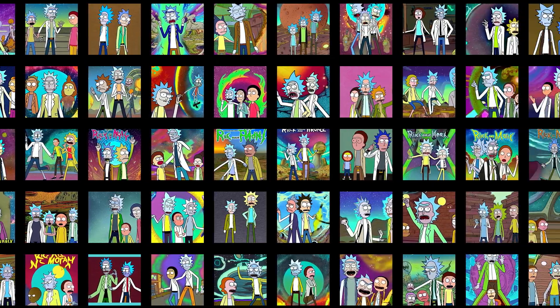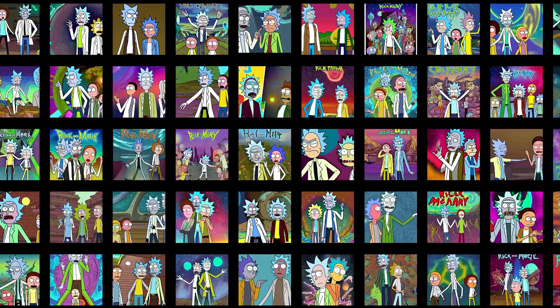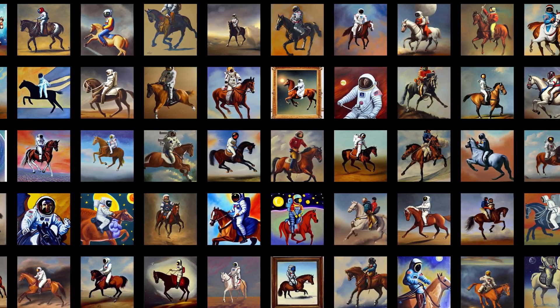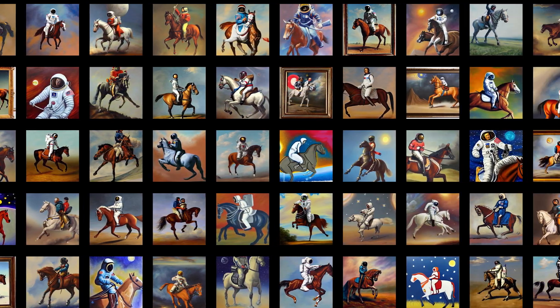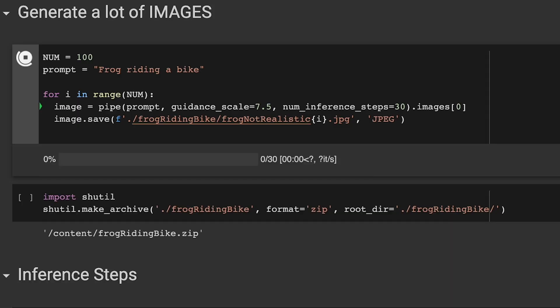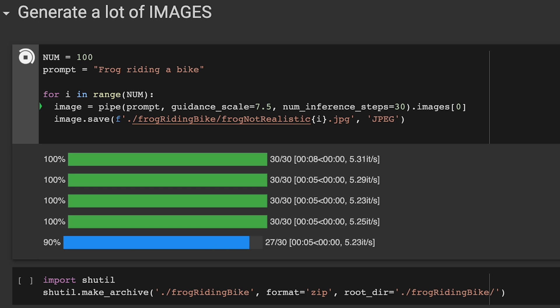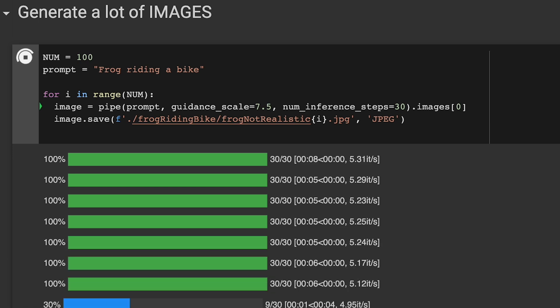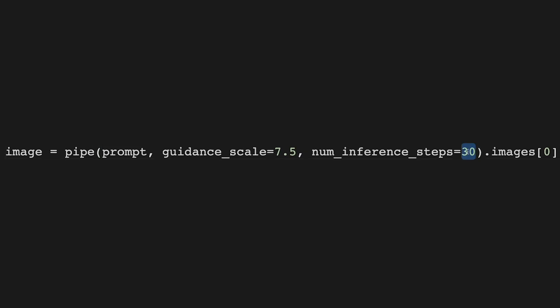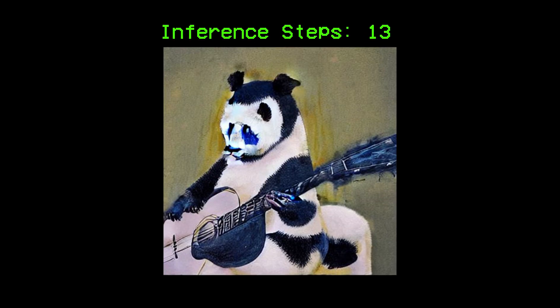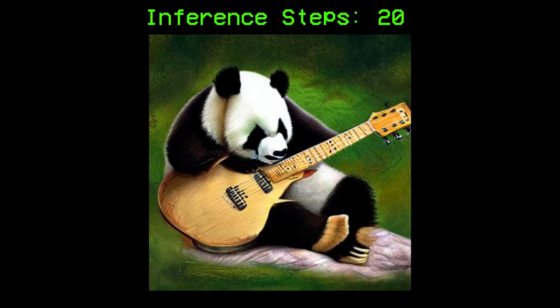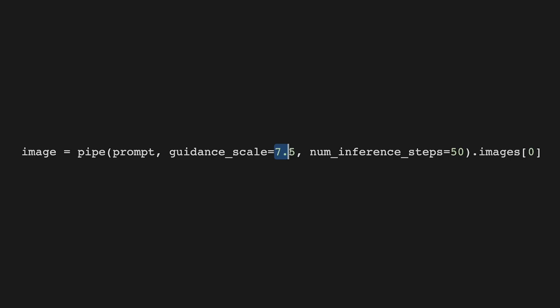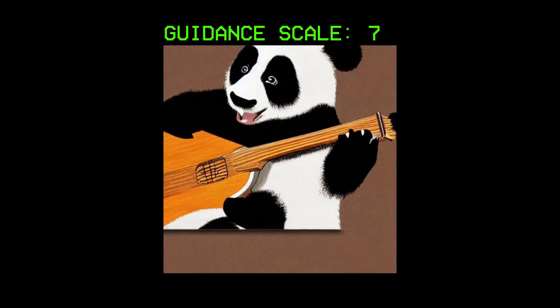I can also say, give me a hundred images of Rick and Morty, or even give me 100 images of a painting of an astronaut riding a horse. I also have more control over the image generation process. For example, I can set how much effort I want the model to apply to the image by changing the number of inference steps. And I can even change how much I want the AI to stick to what I wrote by changing the guidance scale.